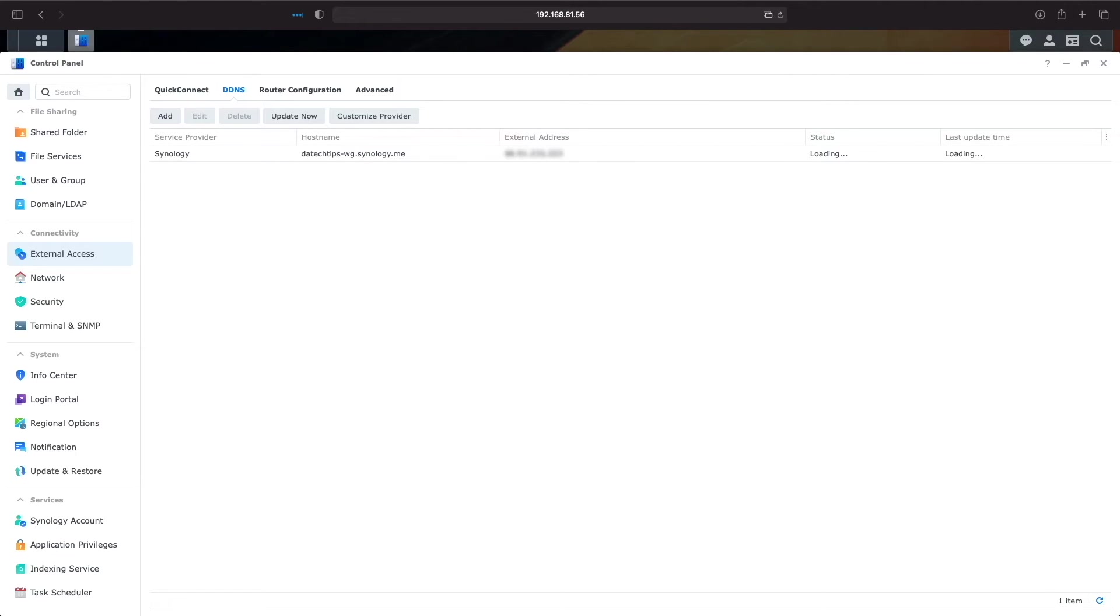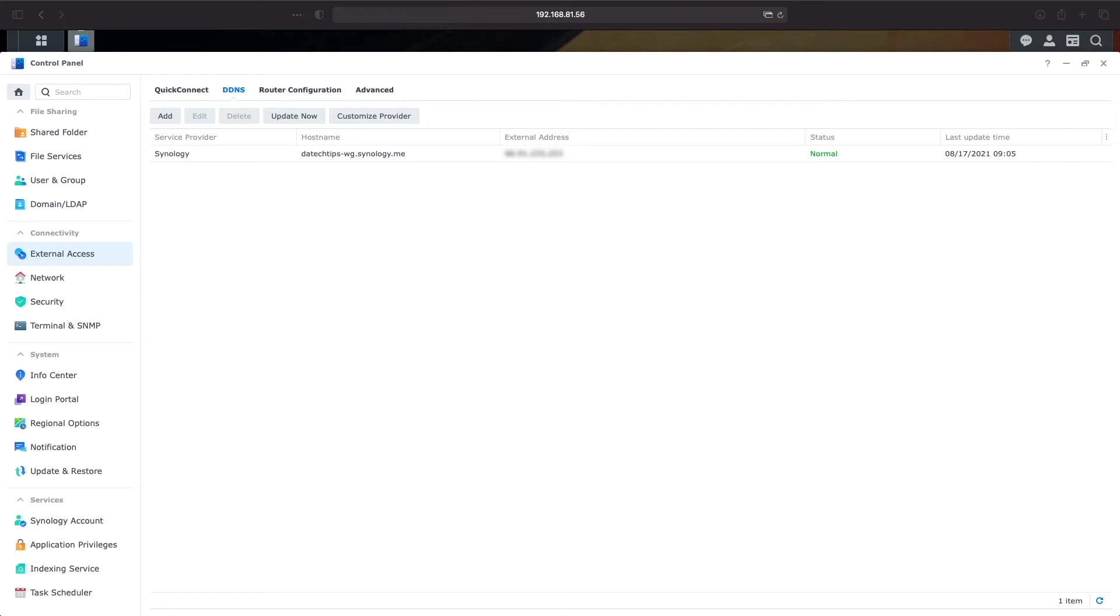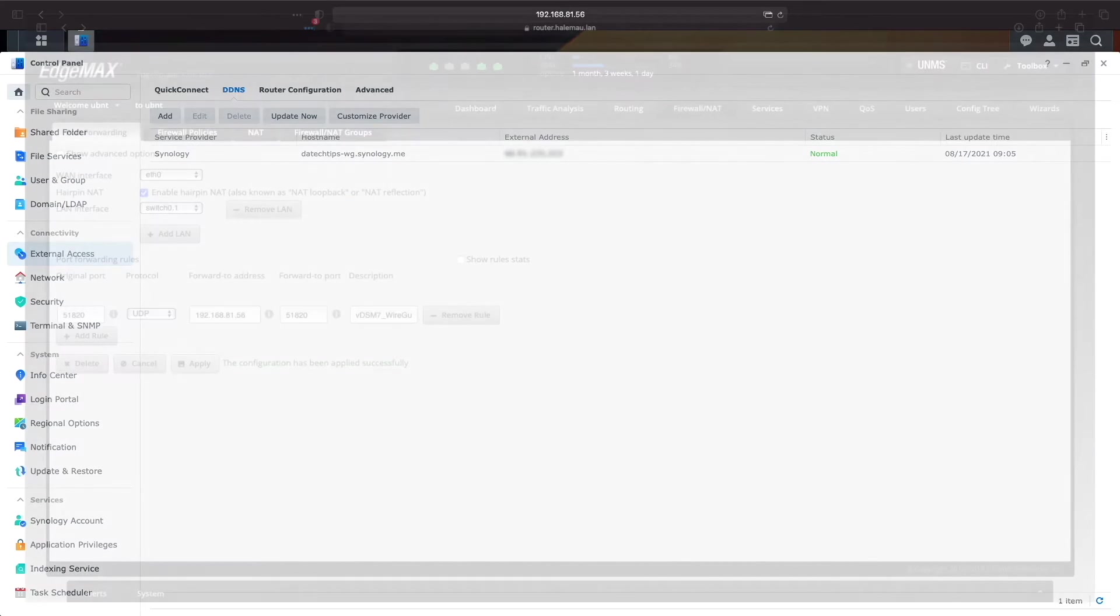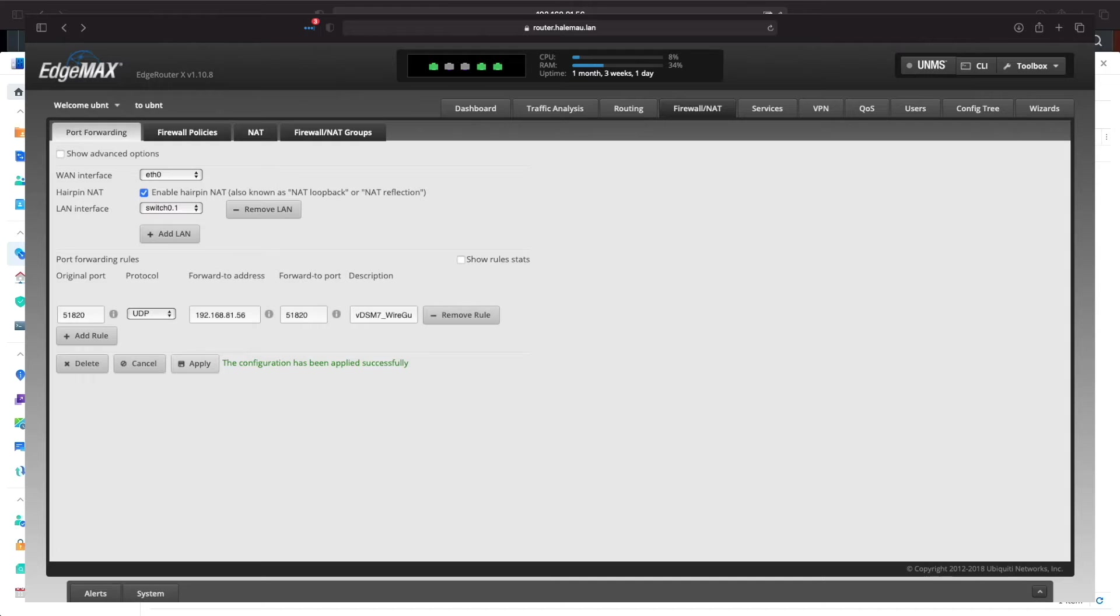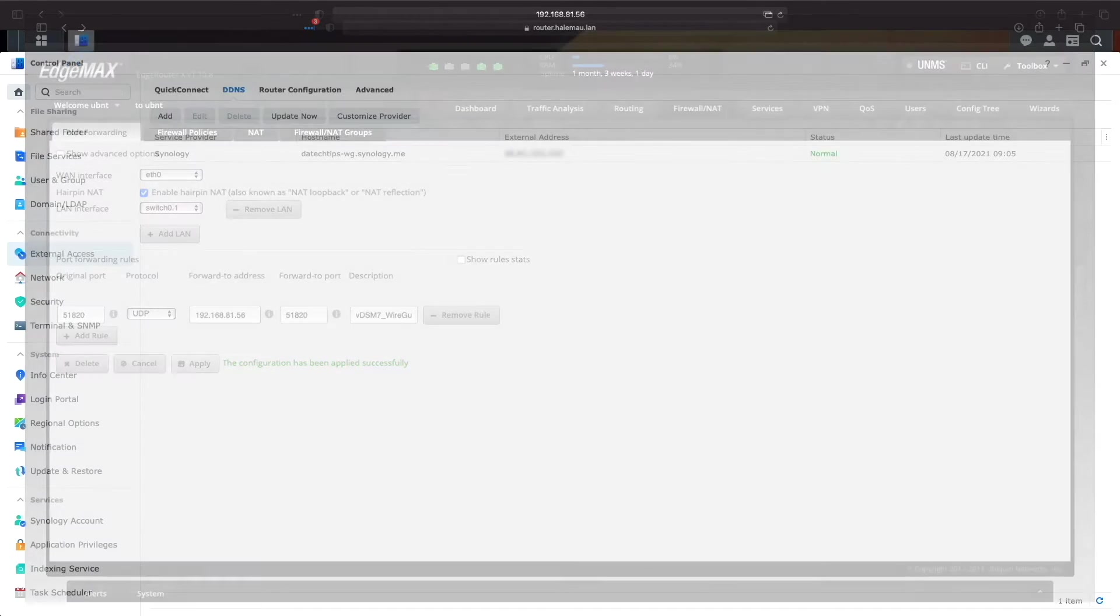For port forwarding, my router doesn't support UPnP so I needed to manually forward ports on the router itself. Here is a screenshot of the port forwarding rule for WireGuard where I'll be forwarding port 51820 to the corresponding port on my virtual DSM 7 VM that will be running WireGuard.